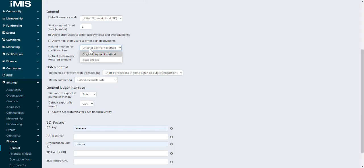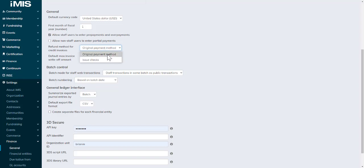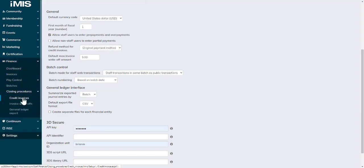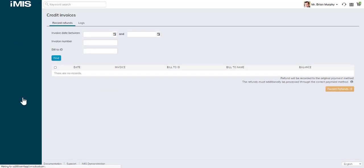One allows non-staff users to enter partial payments, which means your public users could go onto your website and make partial payments for their membership, events, or products if you select this option.